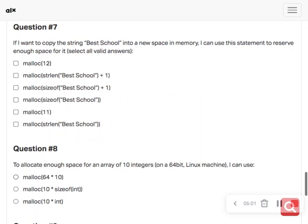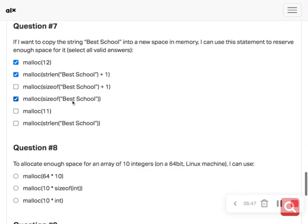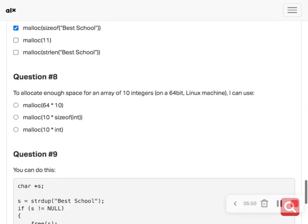You want to copy the string 'best school' into a new space in memory. You can use malloc to reserve enough space for it. You'd use malloc with strlen of 'best school' plus one, then malloc with strlen and size of 'best'.